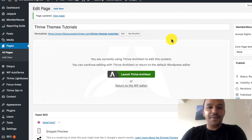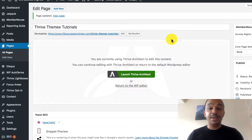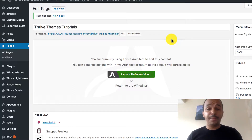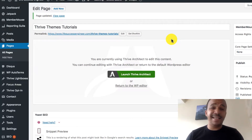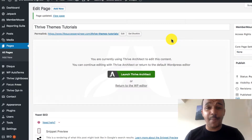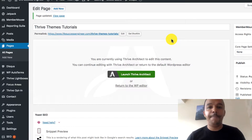Hello, welcome to episode 6 of the Thrive Themes tutorial for beginners, where we are using Thrive Themes to build out your website. It's really, really useful. Up until this point we have discussed the benefits, installed it, and started creating a page. Now in this video we're going to talk about creating a blog post.